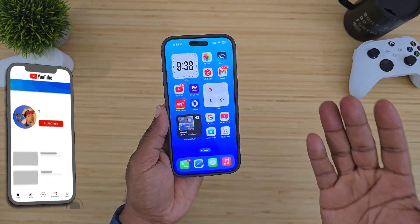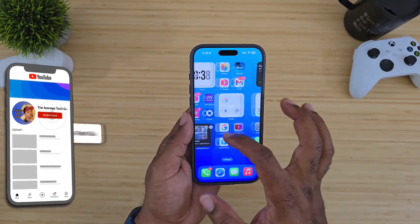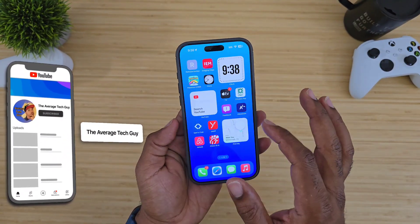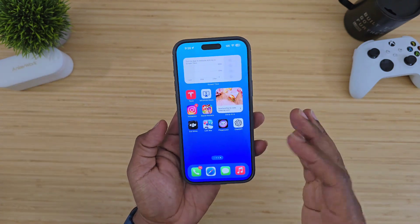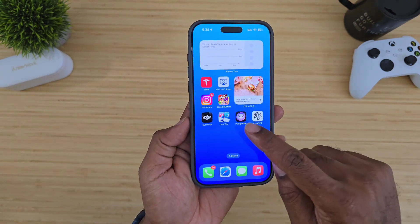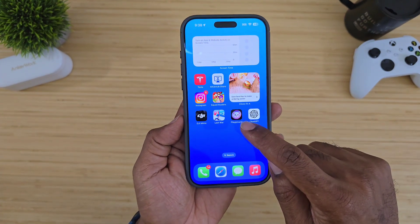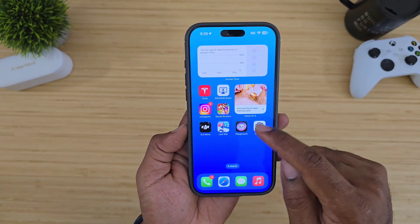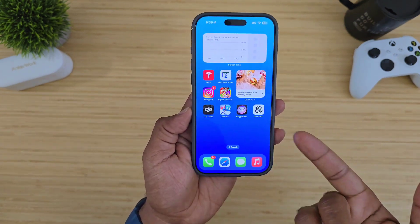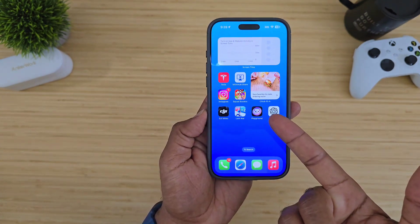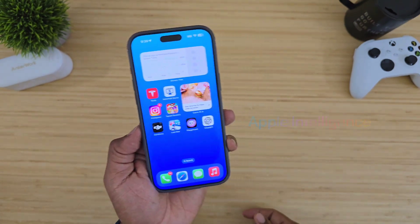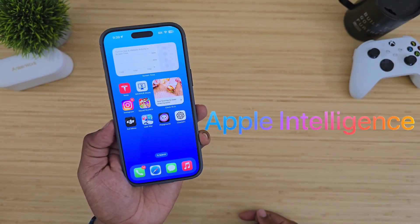Apple just gave us access to the Apple Playground. When you get your hands on iOS 18.2, you get this little app with a little kitty cat on the inside. This is Apple's Playground, and this is a new part of Apple Intelligence.